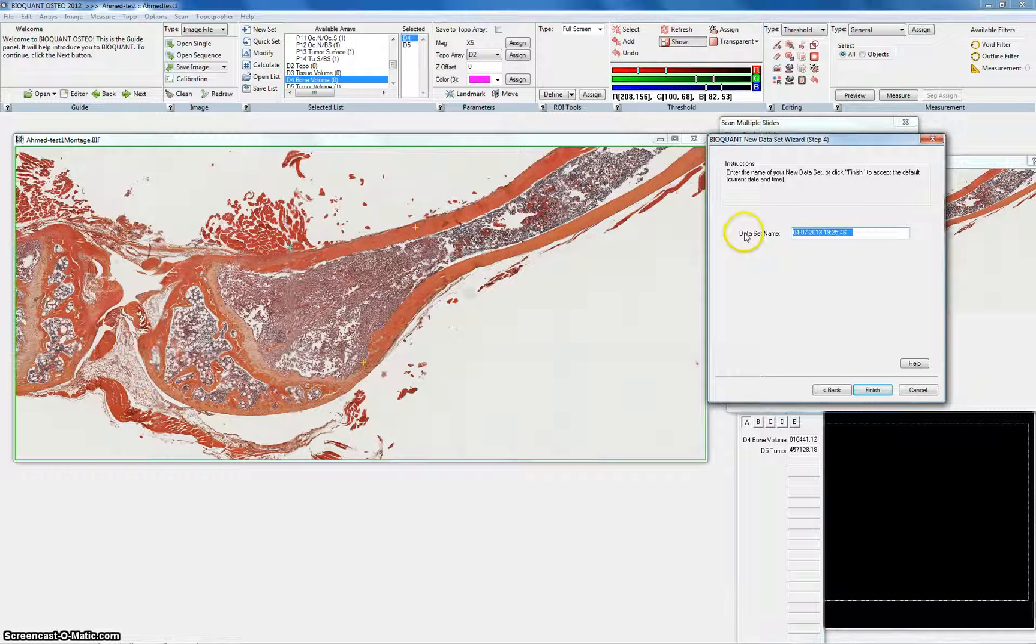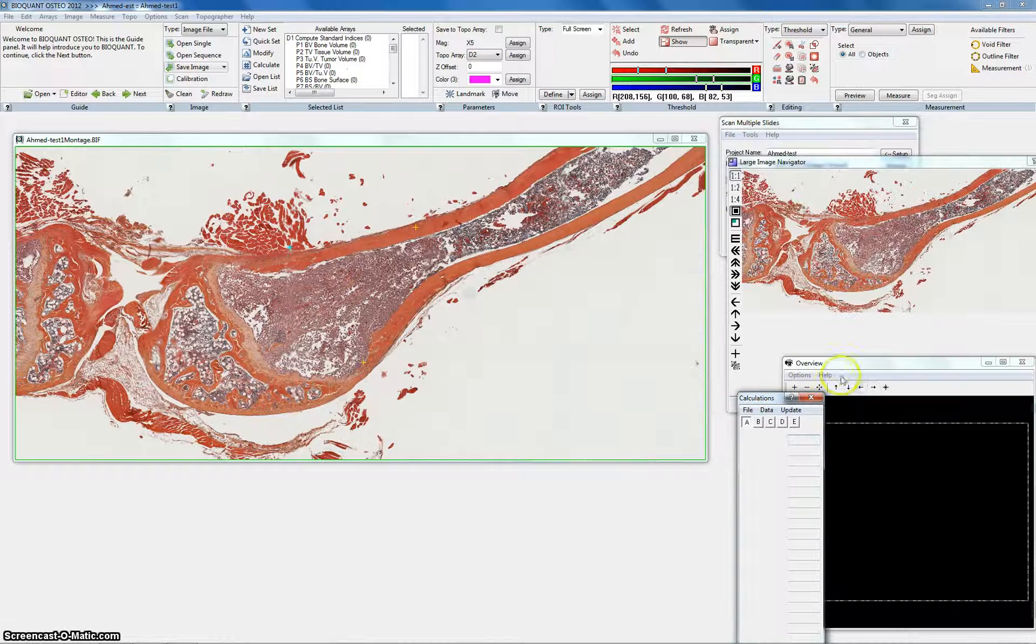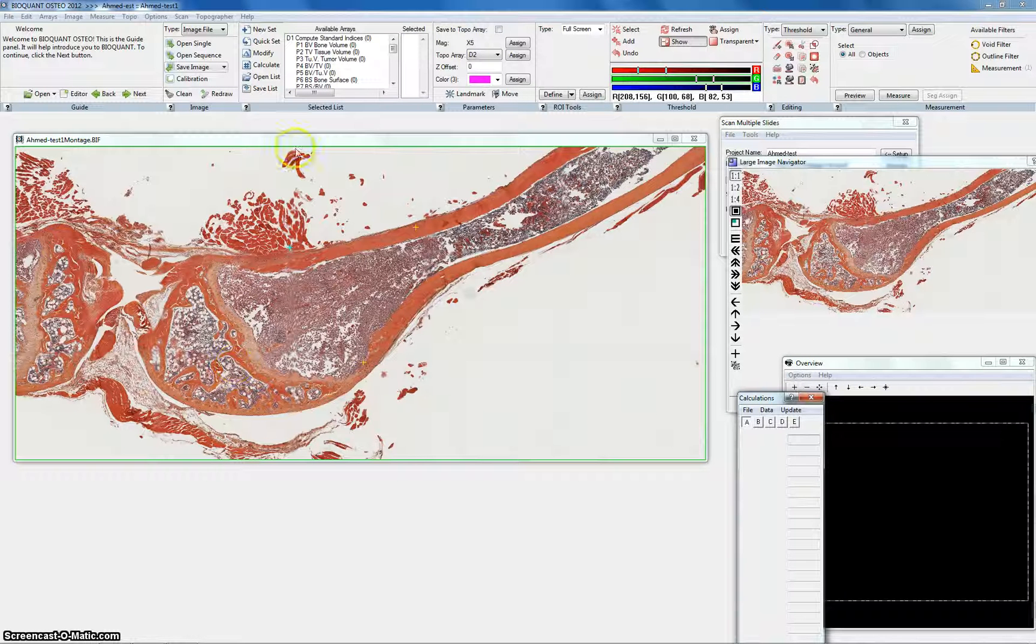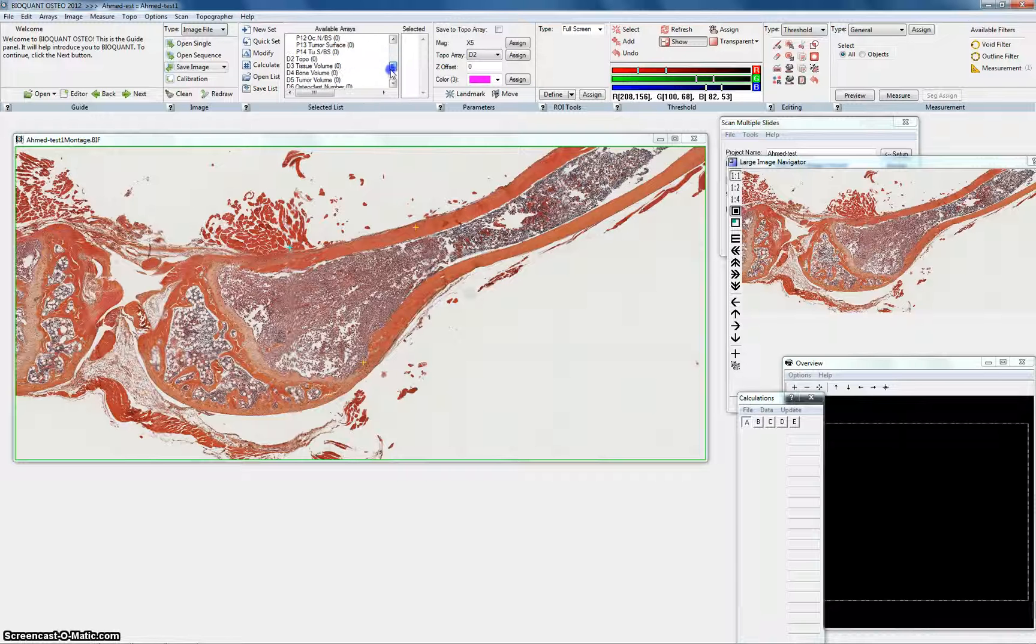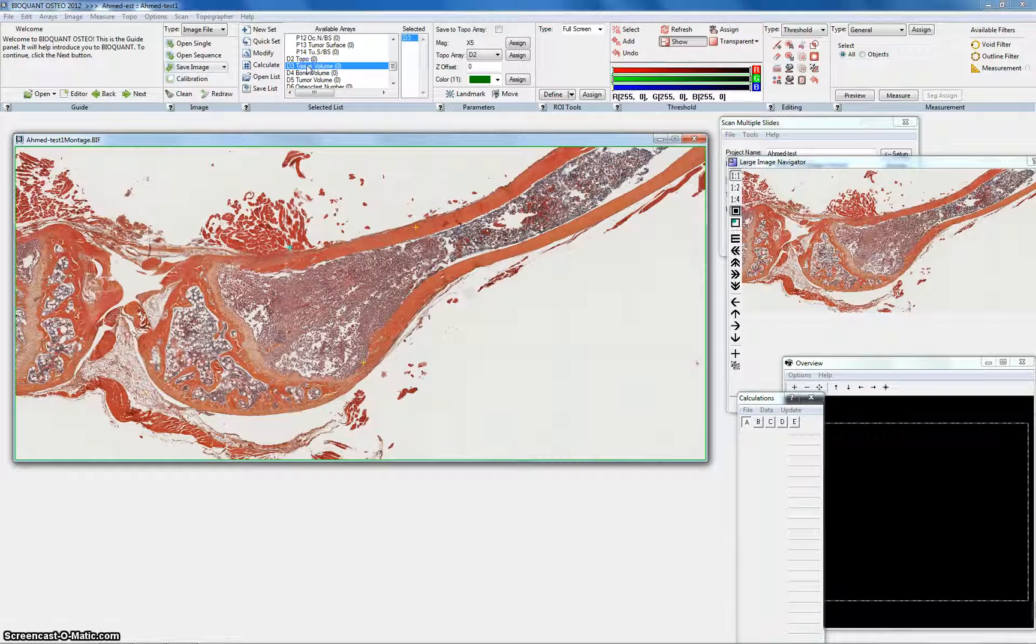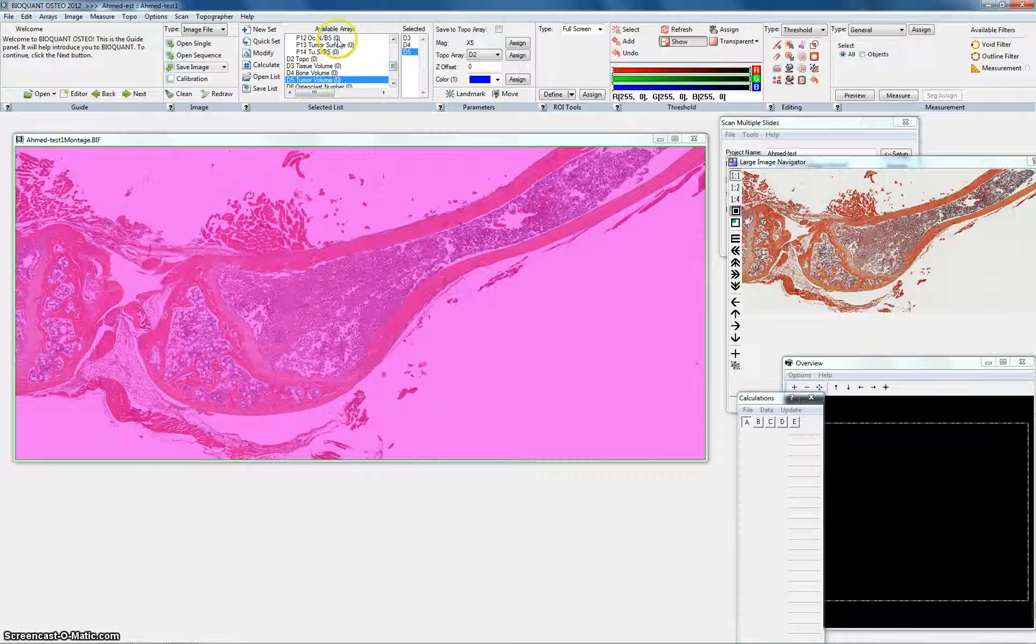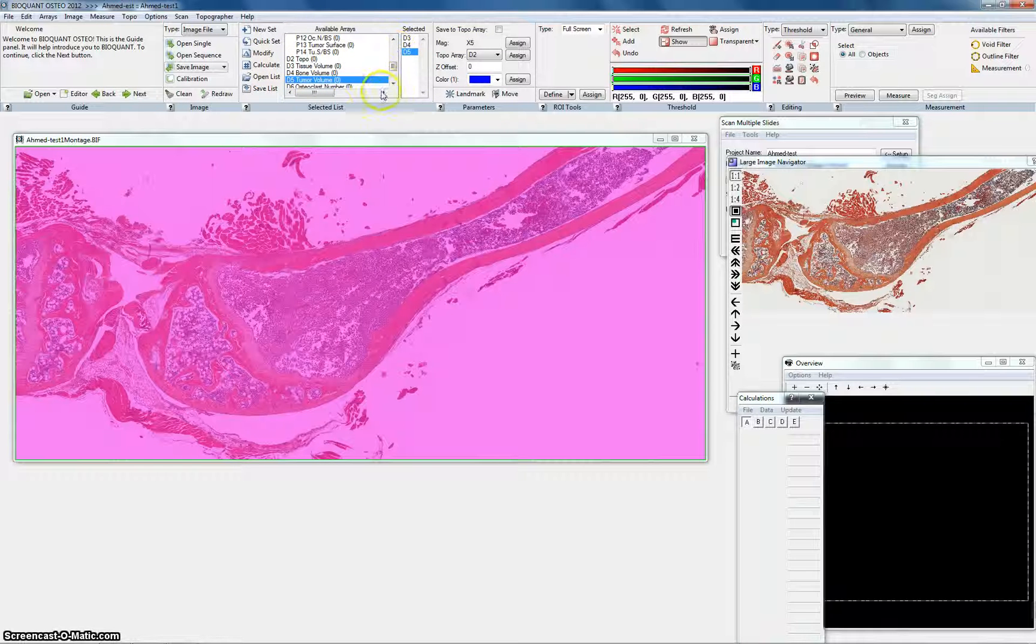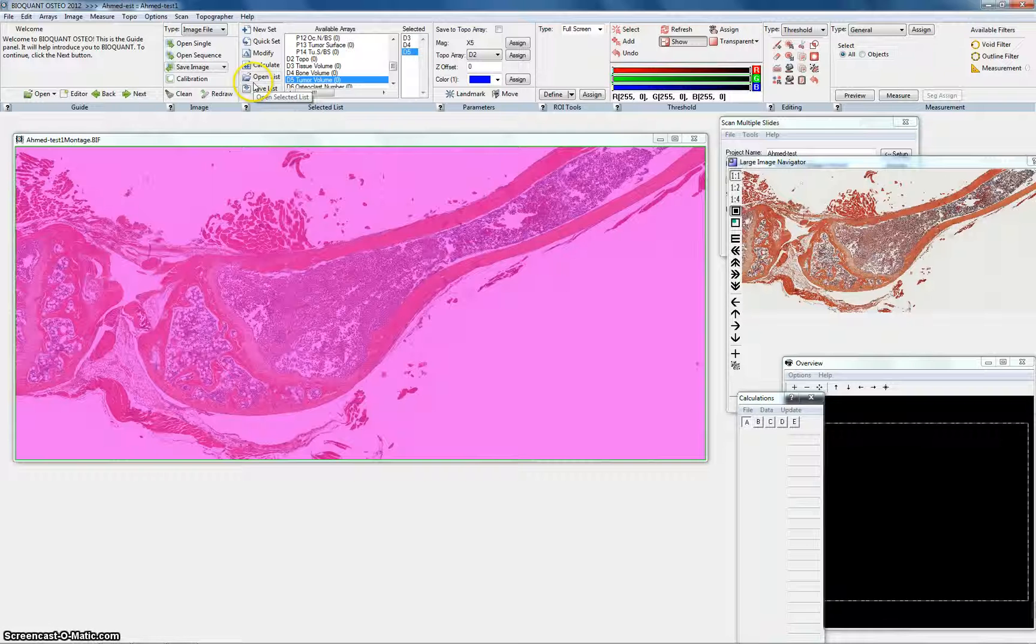This is the name of the individual project or the slide so this is Ahmed test one. And here is the items you want to measure in this slide. Let's say I want to measure the tissue volume, the bone volume, and the tumor volume.